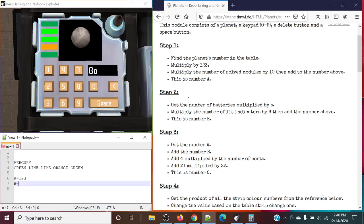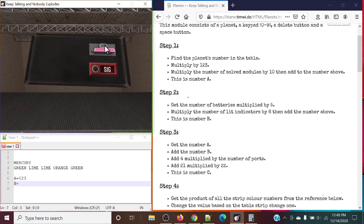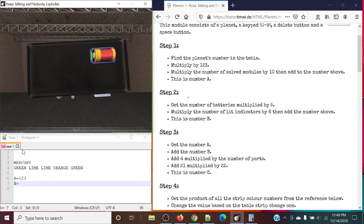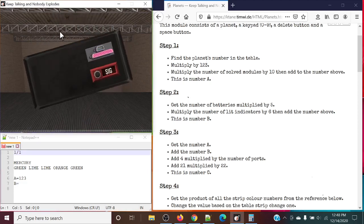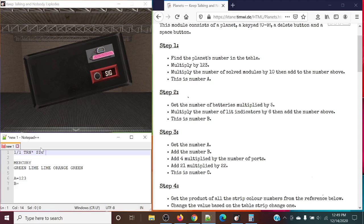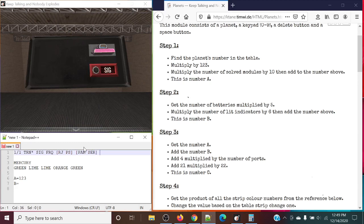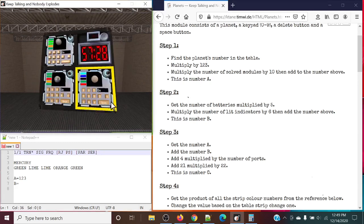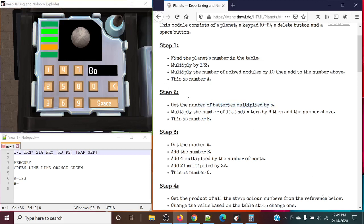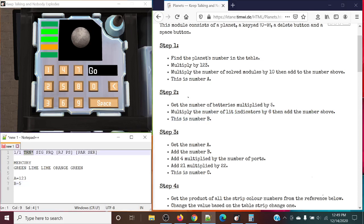Next up, we're looking at B. Get the number of batteries multiplied by 5. I forgot to grab the edgework, so let's grab that: 1 and 1 battery. Lit TRN, unlit SIG, and unlit FRQ. Plate RJ PS2, and plate parallel serial. So get the number of batteries multiplied by 5 — that's 5, because we only have one battery, so 1 times 5 is 5. Multiply the number of lit indicators by 6, and then add the number above. We only have one lit indicator, so that's 1 times 6. That's going to be 6 plus 5 is 11. And that is our number B.